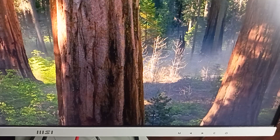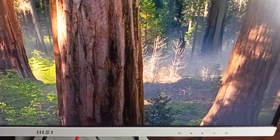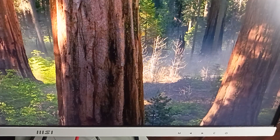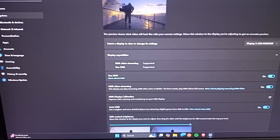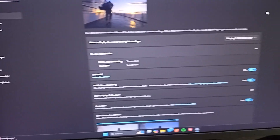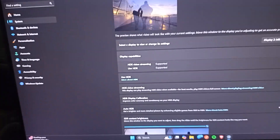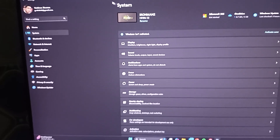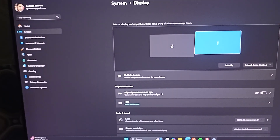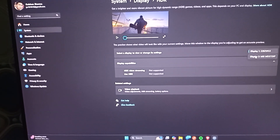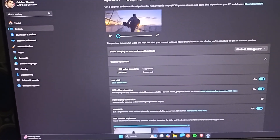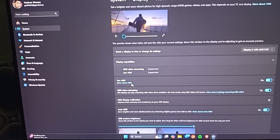Step three is to check the HDR settings. HDR means High Dynamic Range — if it is enabled it might be causing brightness malfunctions. To disable it, go to your System Settings, then go to Display and tap on HDR. Select your MSI monitor, find the 'Use HDR' option, and disable it.